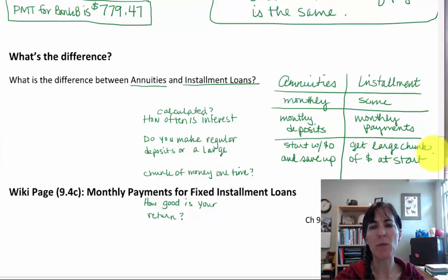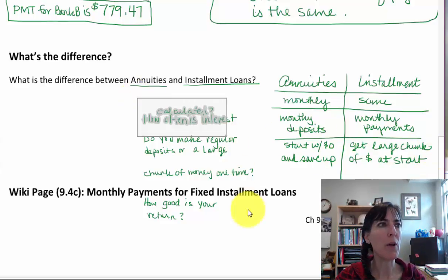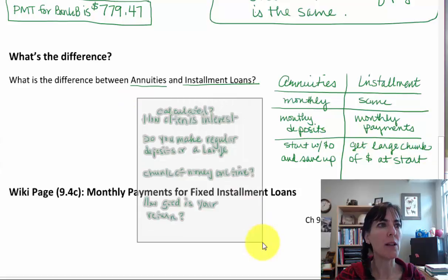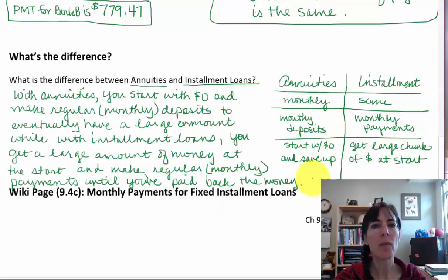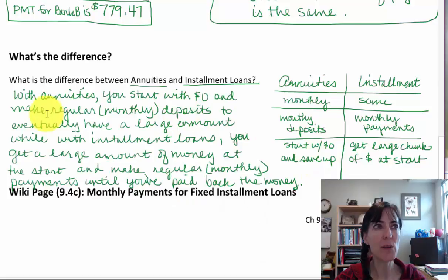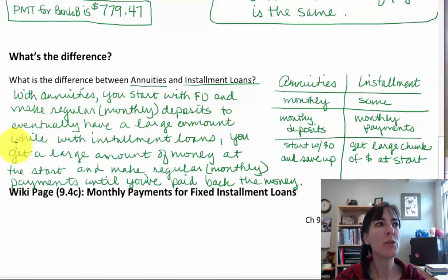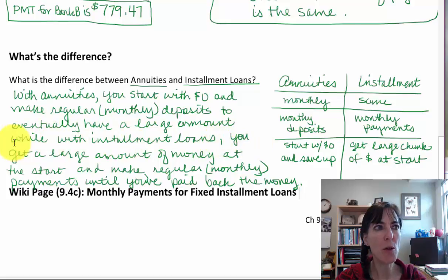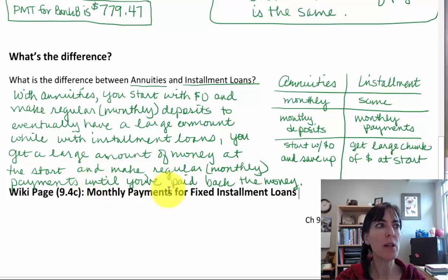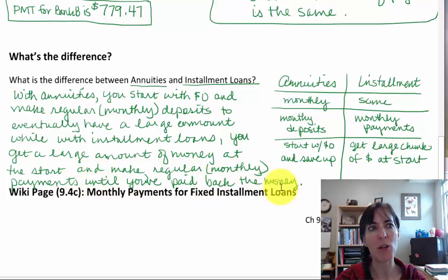So the big difference is how the money comes to you. With annuities, you start with zero dollars and make regular monthly deposits to eventually have a large amount. With installment loans, you get a large amount of money at the start and make regular monthly payments until you've paid back the money you borrowed.